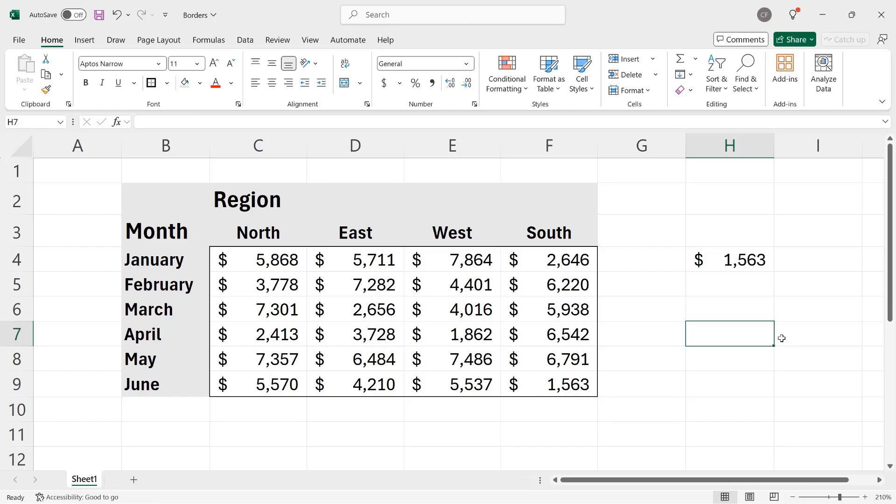And that's it. That's some of the basics of working with borders in Microsoft Excel to help make your data easier to read. I hope you enjoyed this video. If you did, please like it and subscribe to my channel.